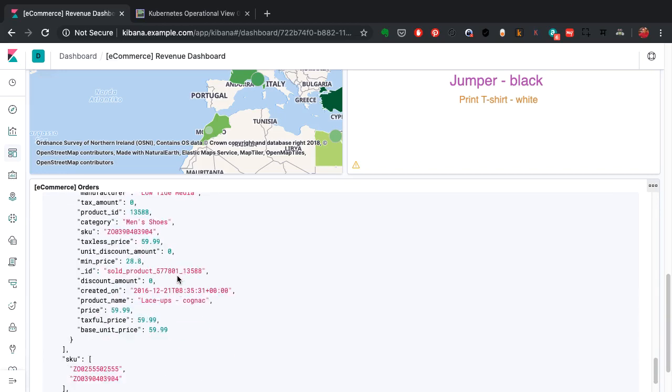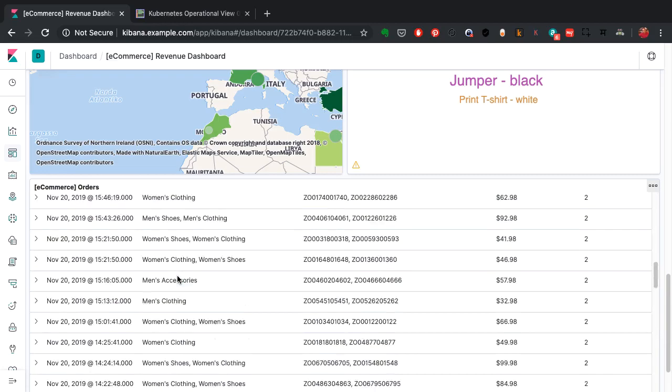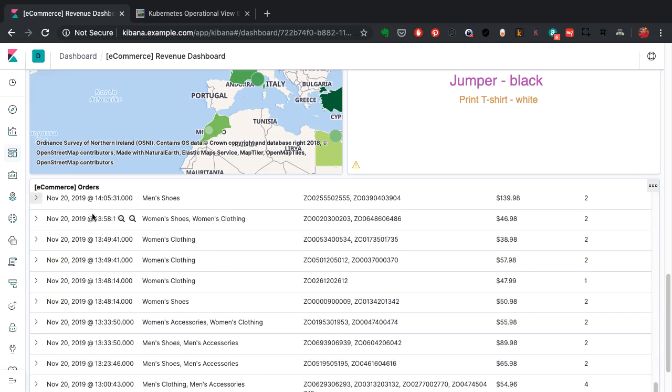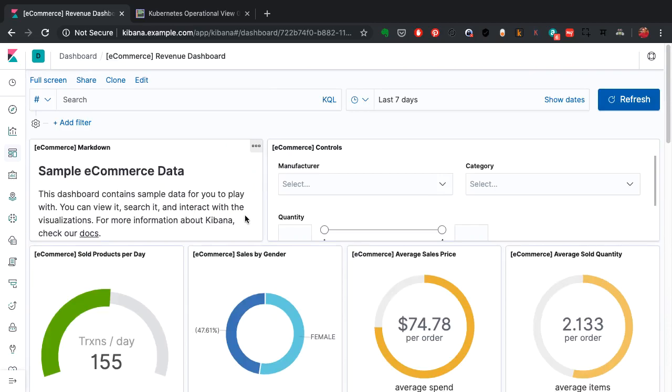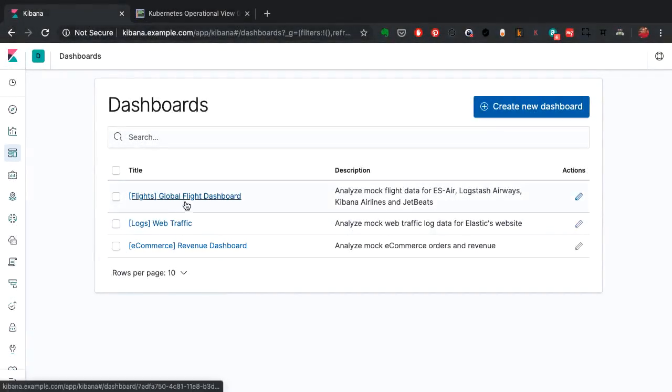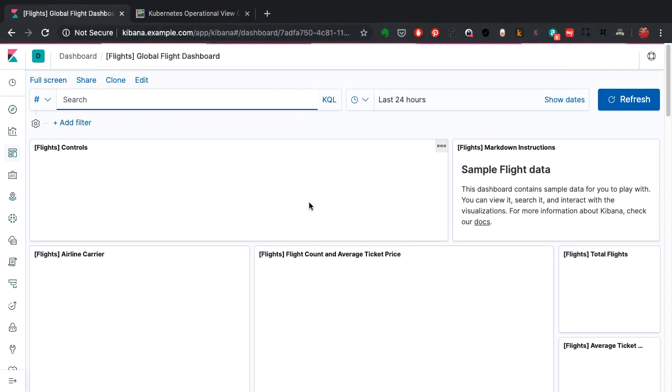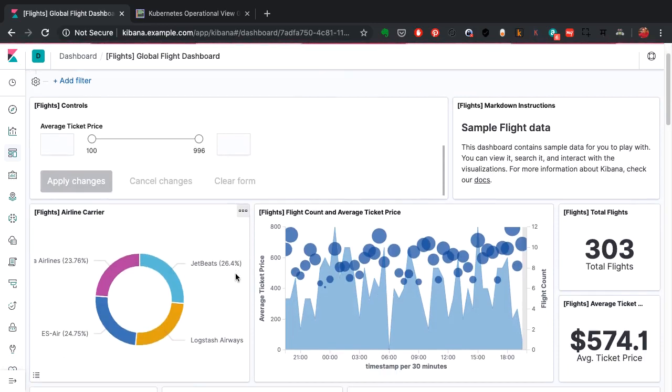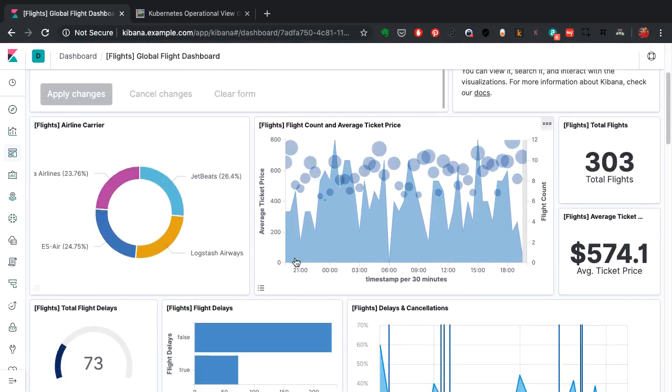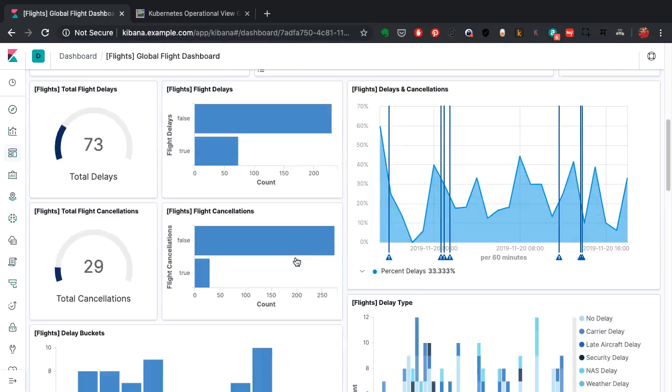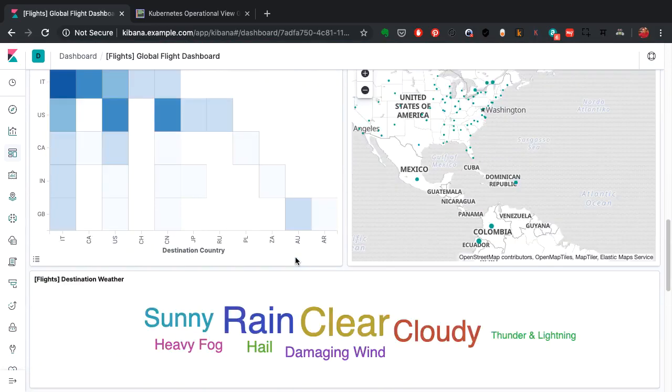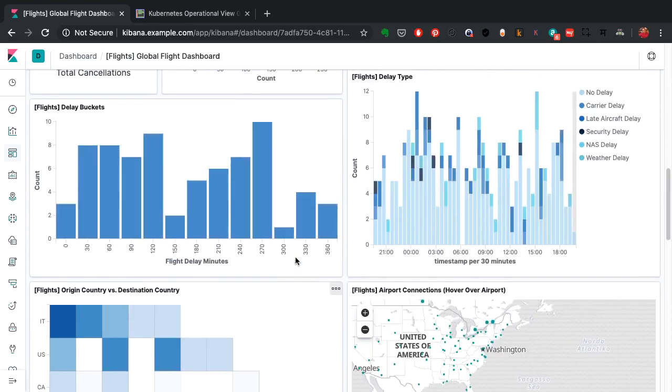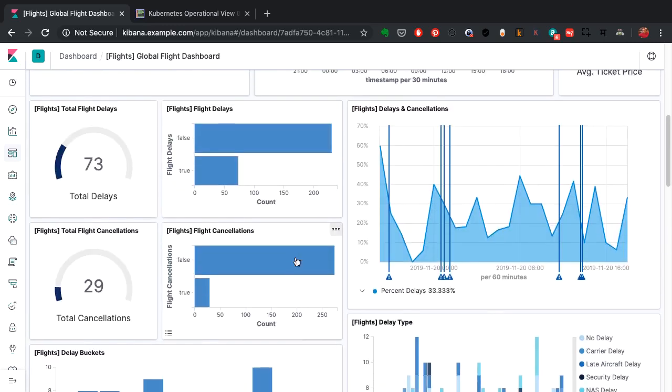This shows the categories—who is buying what, when, for how much, along with the timestamp data. This is for the ecommerce platform. The next one that I'm going to show you is the flight information. Let's have a look at the flight dashboard. This shows me the data for all the airlines available here and I can filter from those. I can look at how many flights are operating, what is the average ticketing cost, how many got cancelled, how many are delayed, how was the weather, and everything about that is being displayed here.